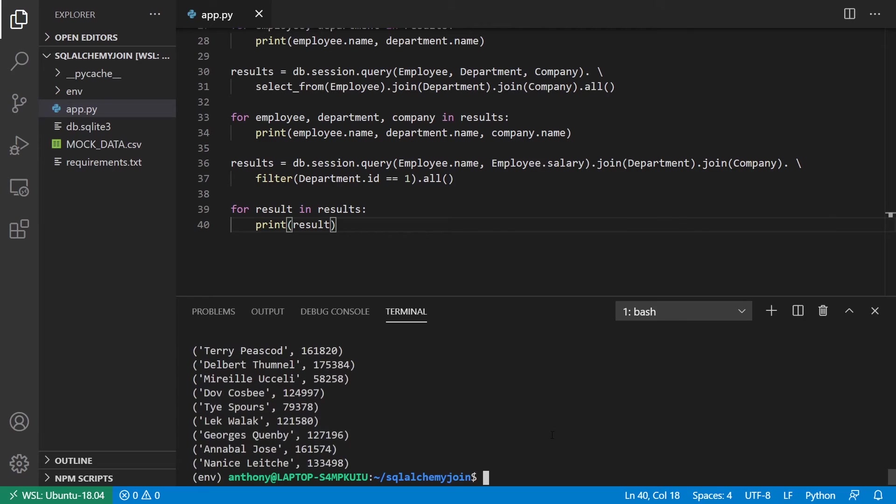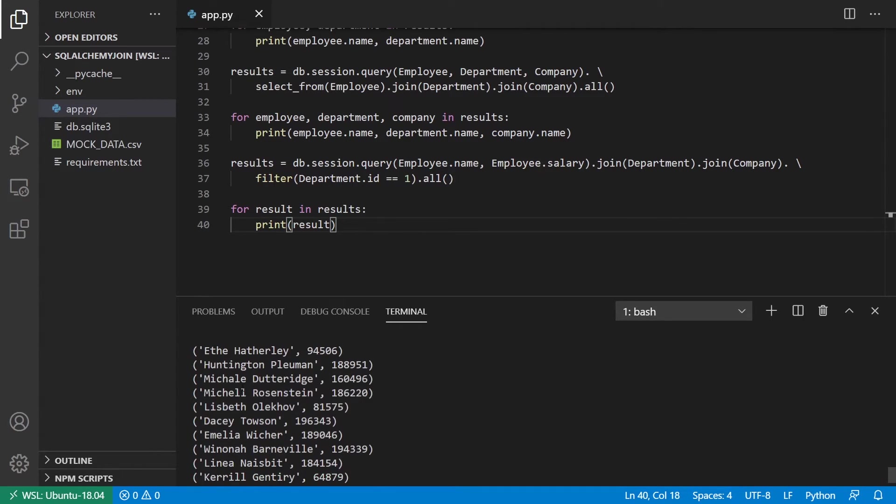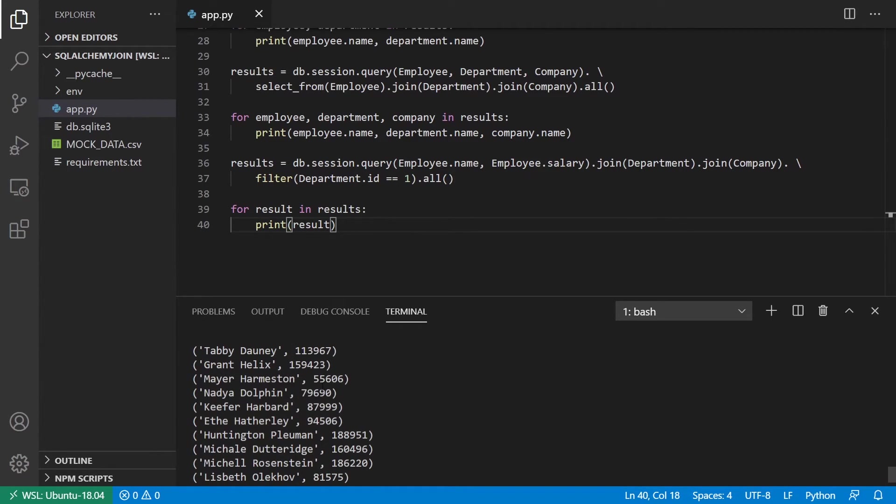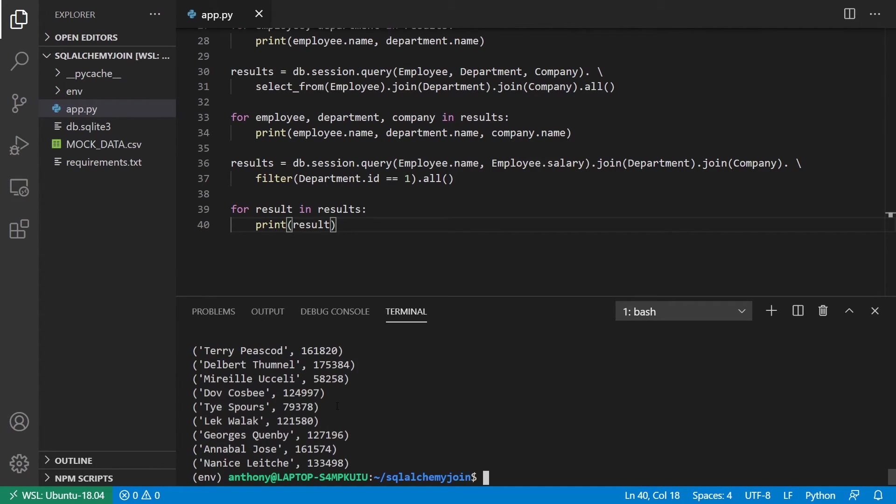So I'll run this. And we see I have the results here. I have the salary. Nadia Dolphin makes $79,690 per year.